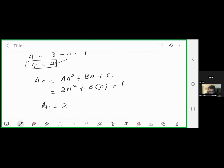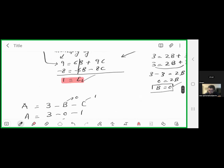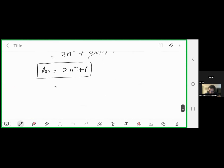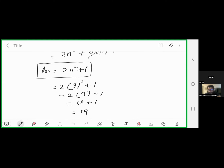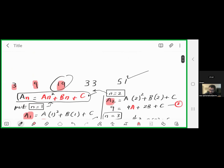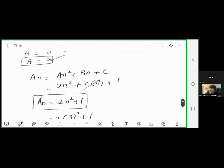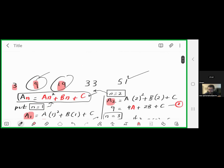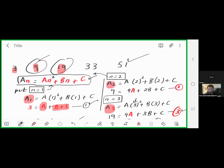Substituting into the nth term formula: nth term = 2n² + 0·n + 1 = 2n² + 1. We can verify: for n=3, 2(9)+1 = 19 ✓; for n=2, 2(4)+1 = 9 ✓. This is how you solve any non-linear sequence to find the nth term.